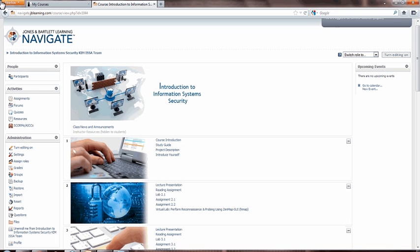Hello there. I'm excited to introduce you to one of the exciting and unique new aspects of this Jones & Bartlett Learning Information Systems Security and Assurance Curriculum, the Virtual Security Cloud Lab Environment.